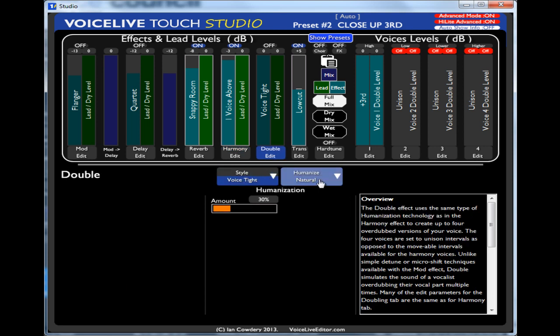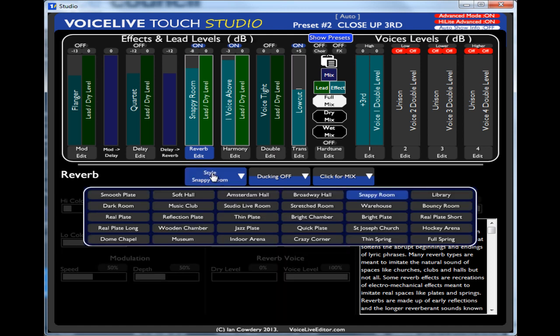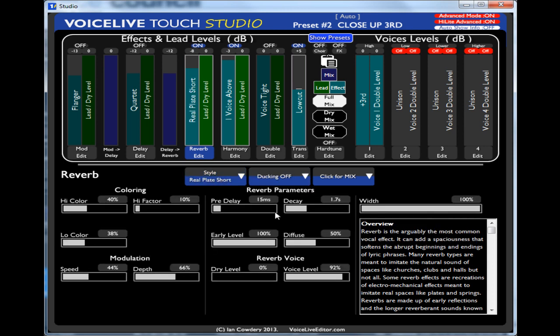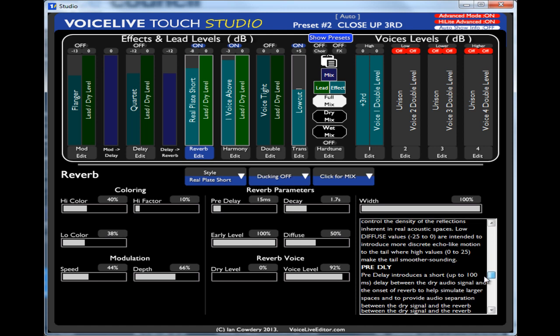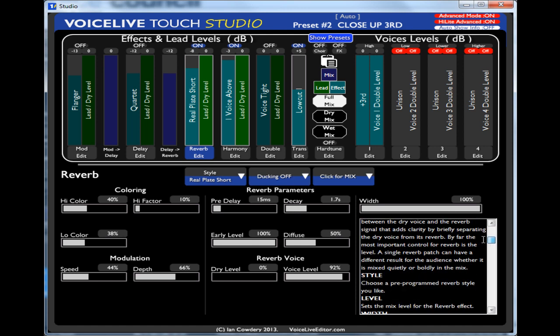And you get the similar sort of things for your double, your reverb. Again, you can change the style. These are all changed there again. See them all changing.